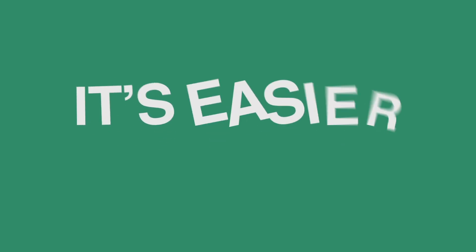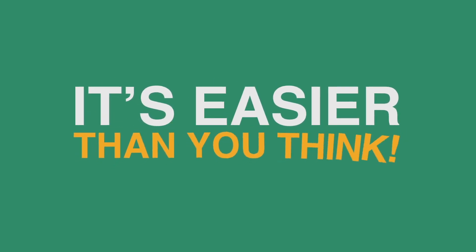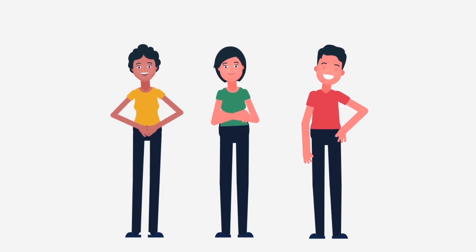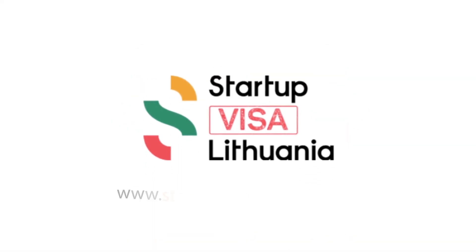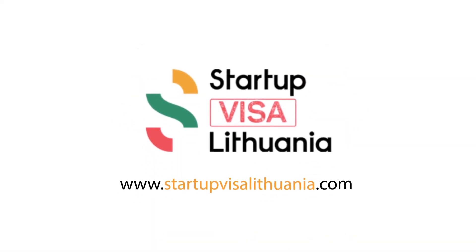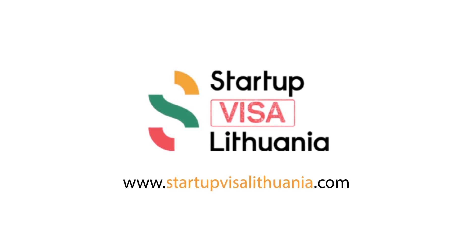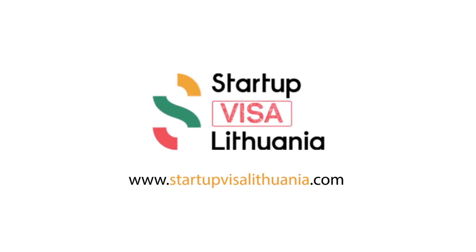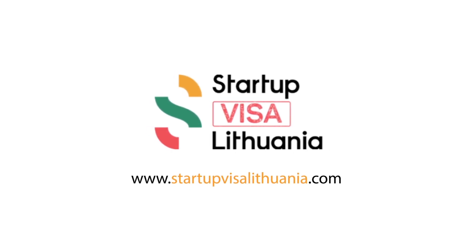And don't worry, it's easier than you think. And the Startup Lithuania team will help you along the way. Visit www.startupvisalithuania.com and learn more about the program.